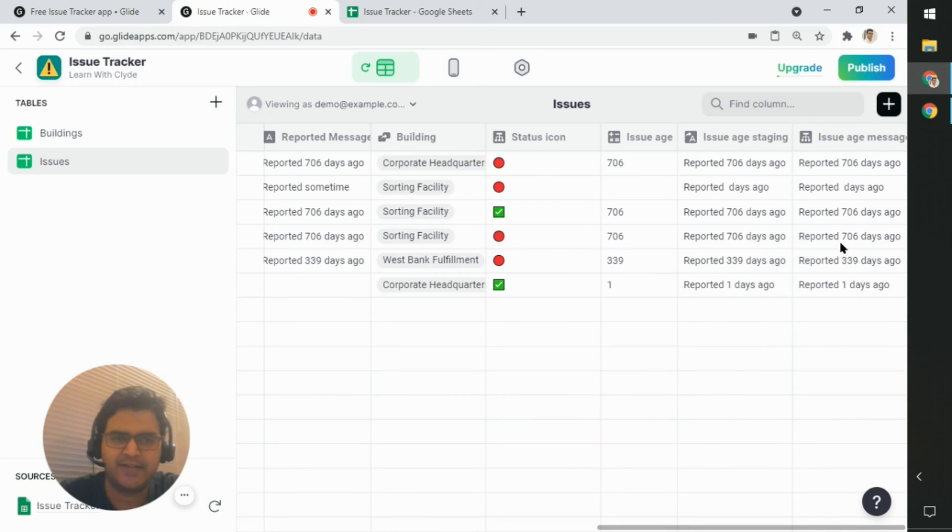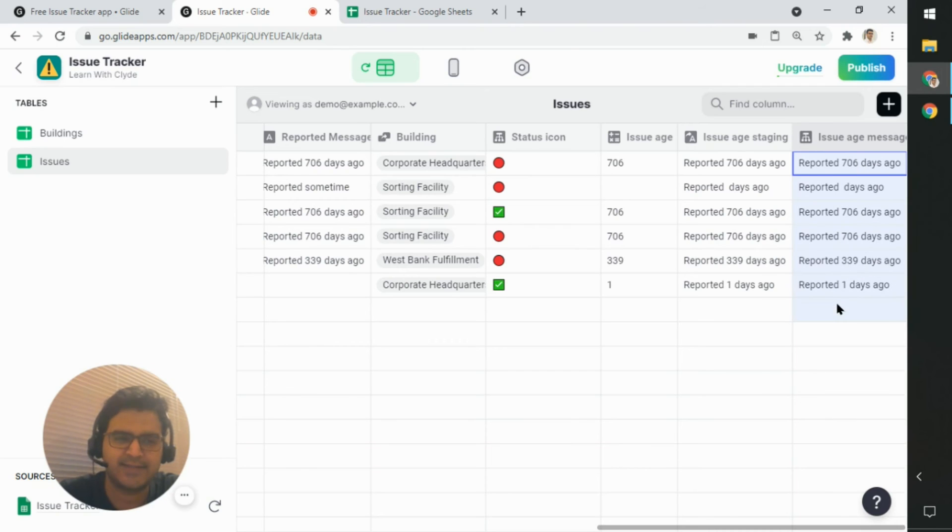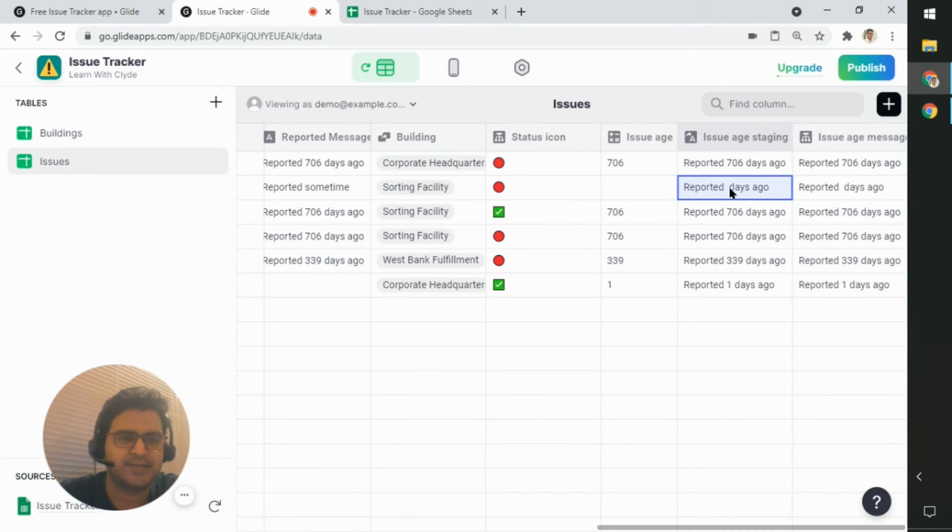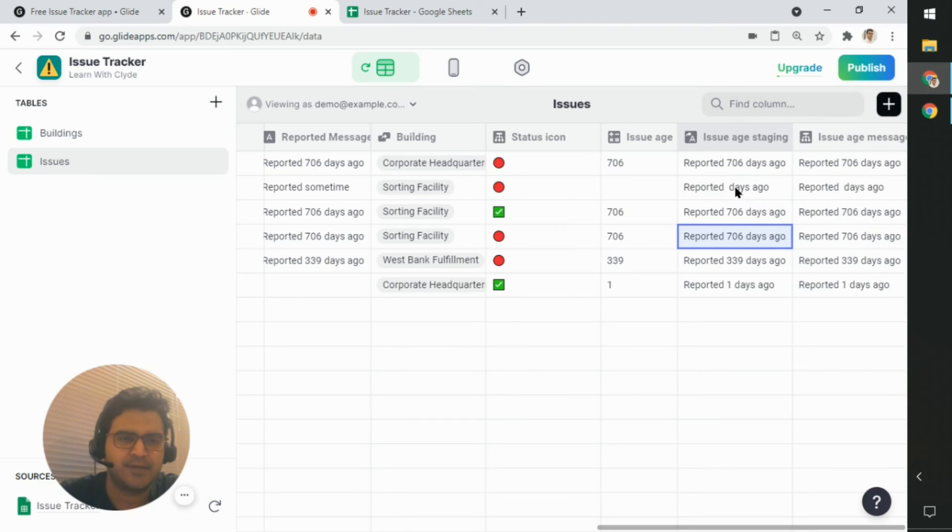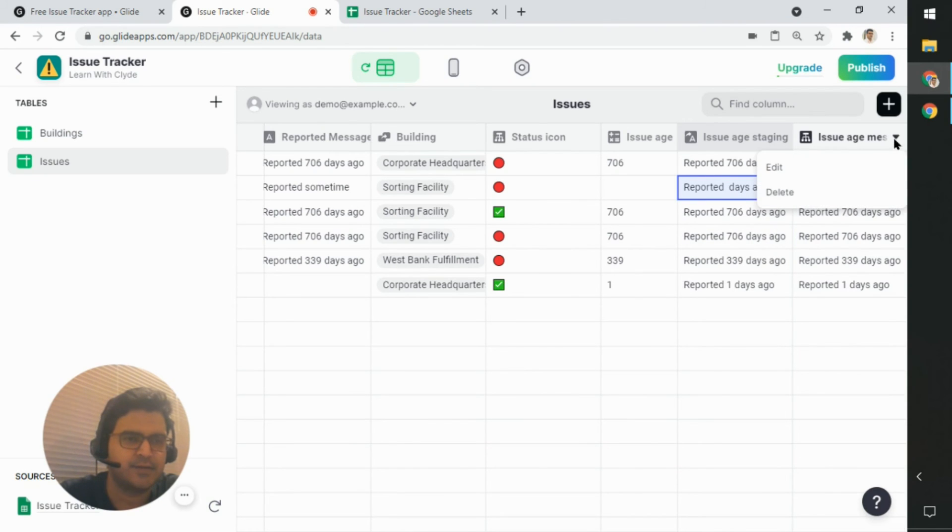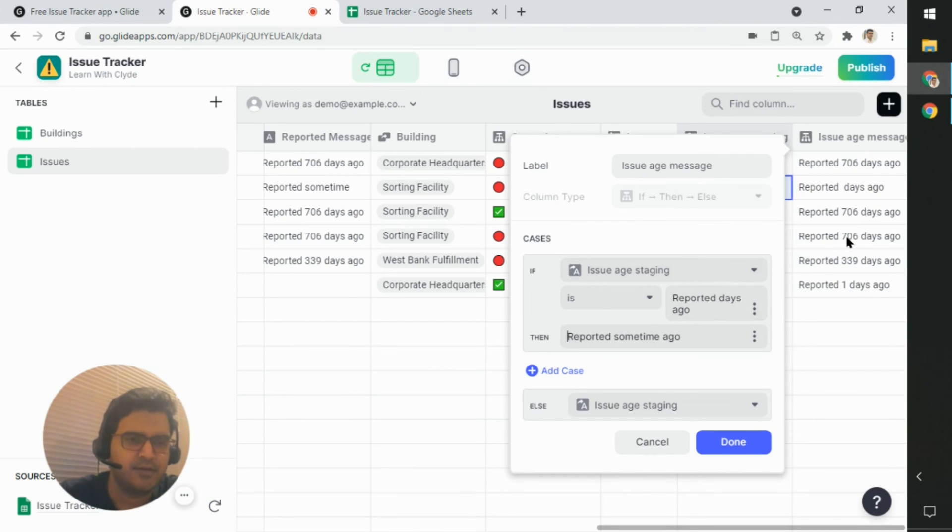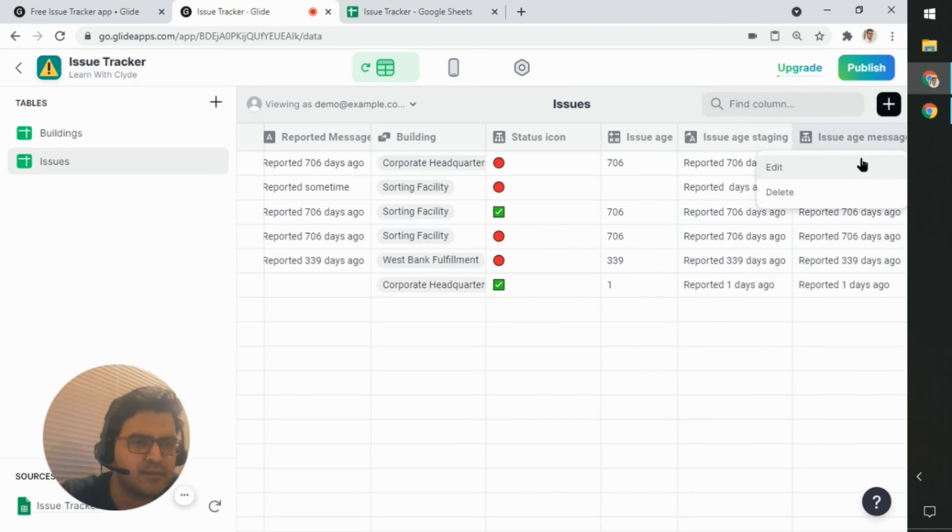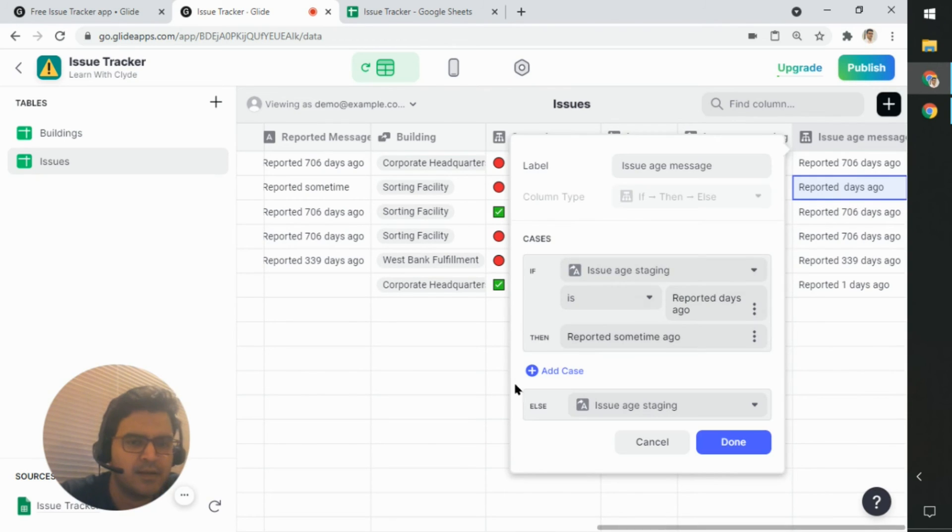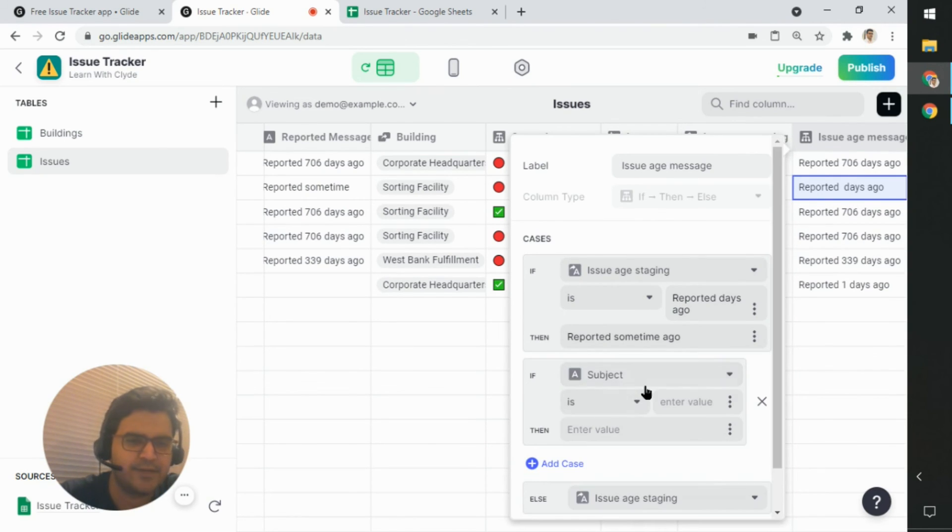So obviously the if else condition worked, and looks like everything went into the else condition. But it's probably just a space here that was missing. So let's take a look at it. Another space maybe. Let's try that. Let's add another case for reported one days ago and see if that works.